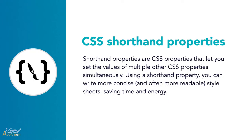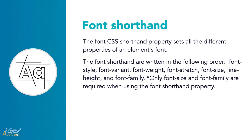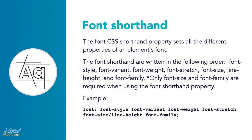The final thing I want to show you in regards to the font properties that we've talked about is the fact that you can use the font shorthand property. Shorthand properties are CSS properties that let you set the values of multiple CSS properties simultaneously. Using a shorthand property can be more concise and often more readable in your style sheets. When we use the font shorthand, we need to specify the following font properties in the following order: font-style, font-variant, font-weight, font-stretch, font-size, line-height, and font-family. Among the properties I just mentioned, only font-size and font-family are required when using the font shorthand property. The other properties are optional. You'll also need to specify a forward slash between the font-size and the line-height properties.